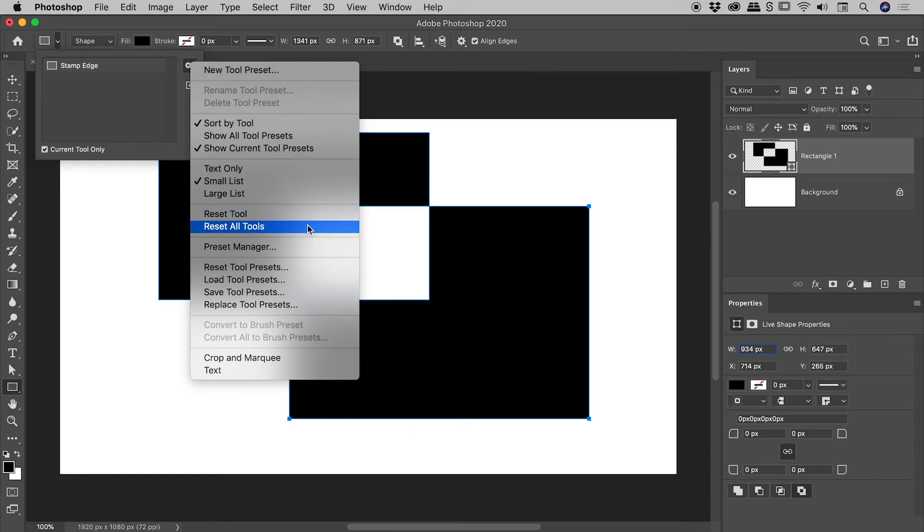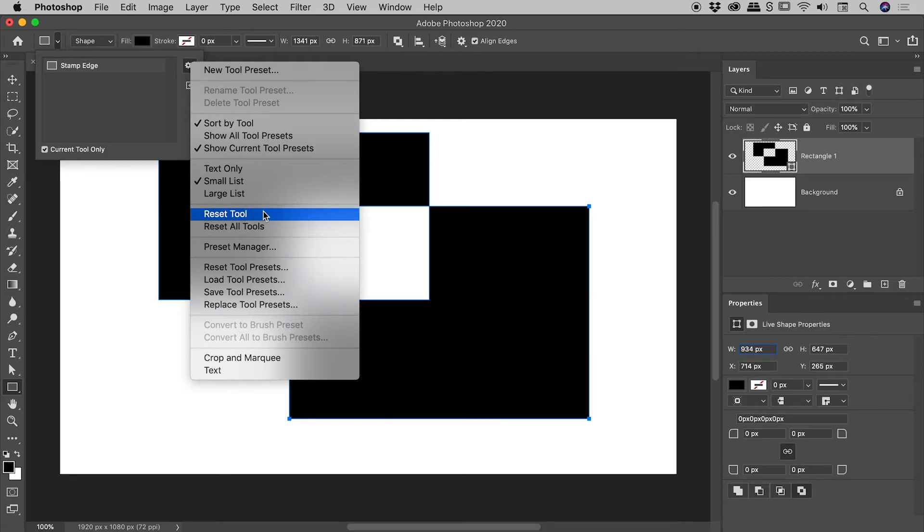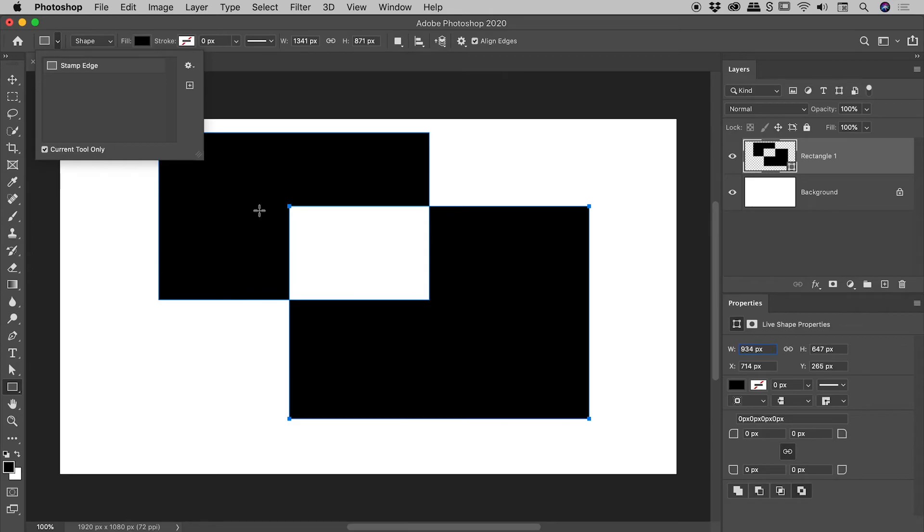That's not needed in this case because we just want to reset this individual tool. So choosing reset tool, let's see if we fixed our problem.